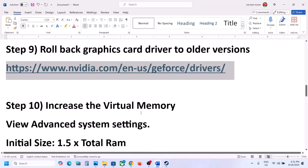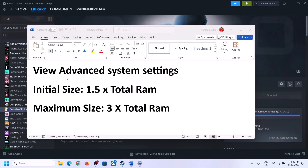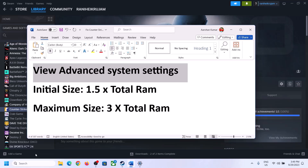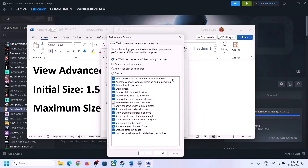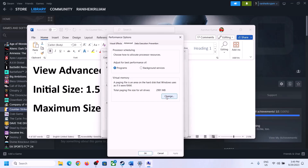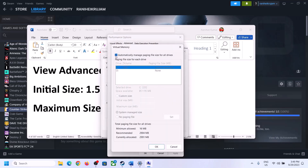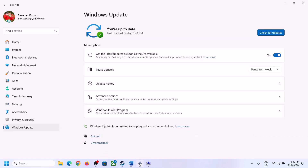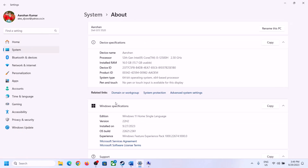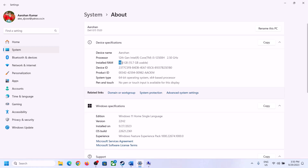The next step is to increase the virtual memory. Type 'View advanced system settings' in the Windows search box, open it, click the first Settings button, go to the Advanced tab, and click Change. Uncheck 'Automatically manage paging file size for all drives', then select the drive where the game is installed. Choose Custom Size. For initial size, use 1.5 times your total RAM in megabytes. To find your total RAM, go to Windows Settings > System > About.